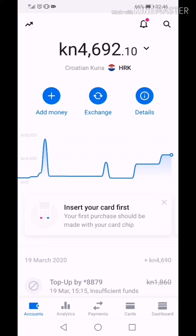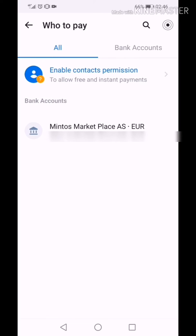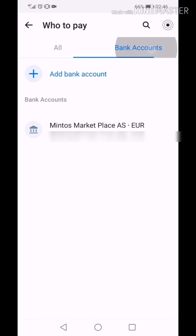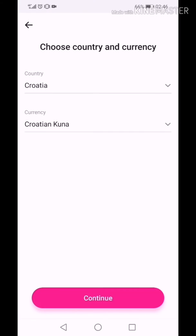So, on the bottom click Payments. Click on the blue cross on the bottom. Click Bank Accounts on the right side. Click Add Bank Account. Click To a Business. Press Continue. Choose the country you are from and choose the currency you want to send. Press Continue.